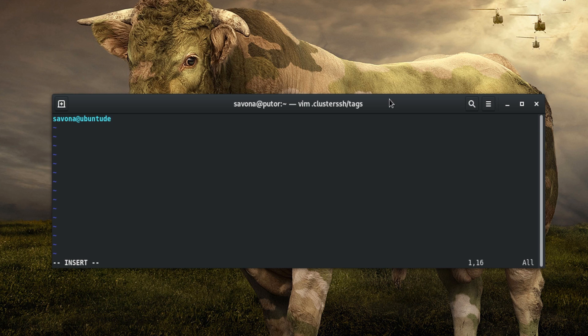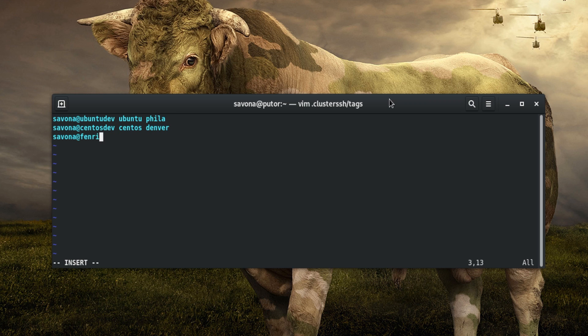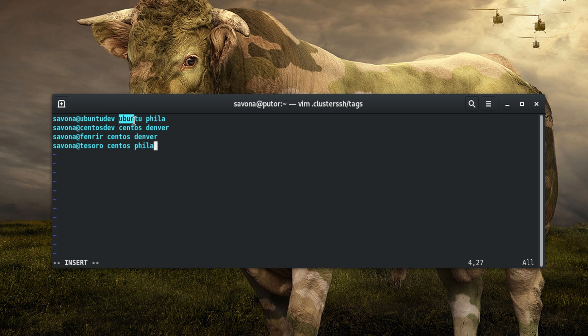Here we start the line with a host, followed by two tags. One tag describes the operating system and one tag describes the location. This is the host. Again, the username is optional. These are the tags that the host is associated with. They describe the operating system and location.